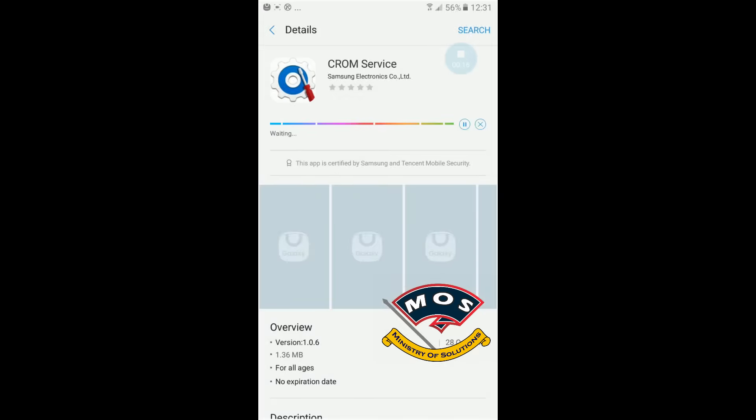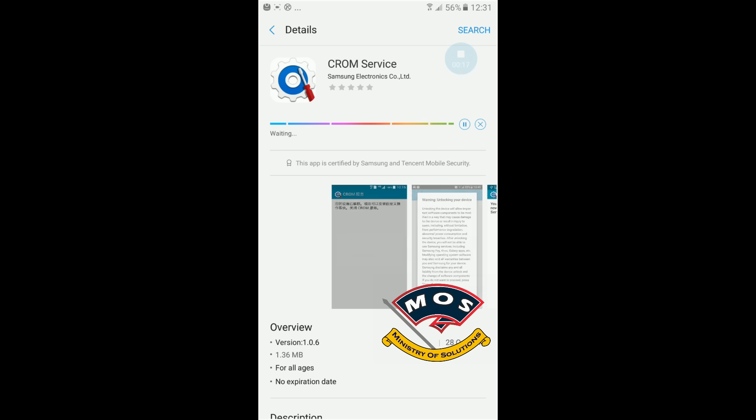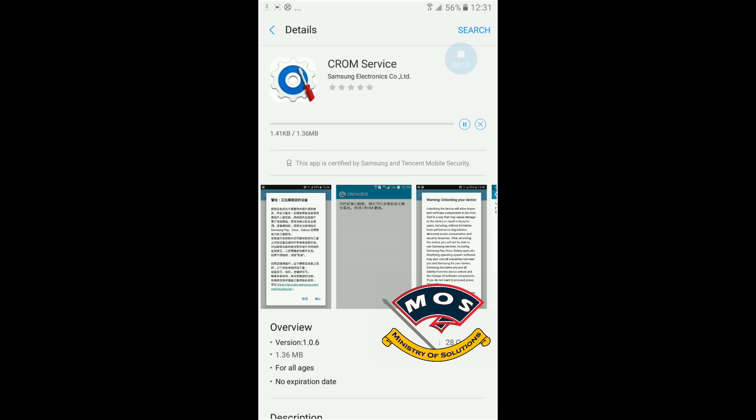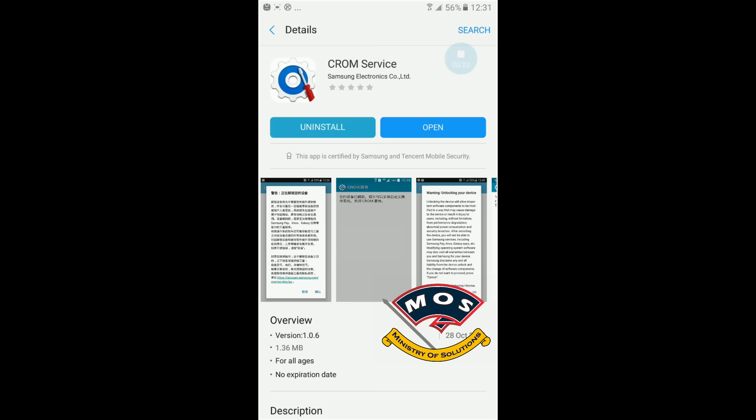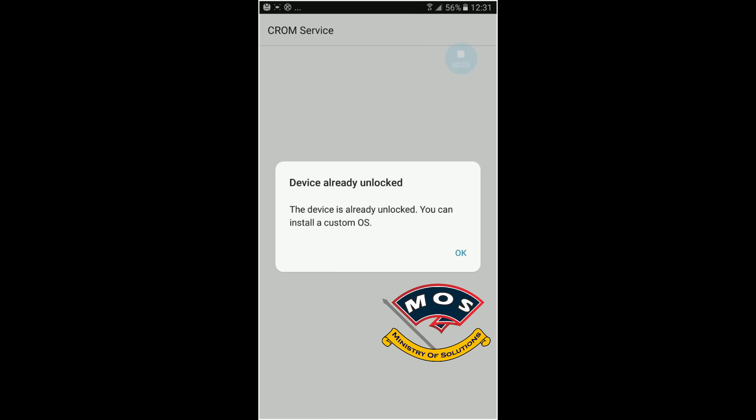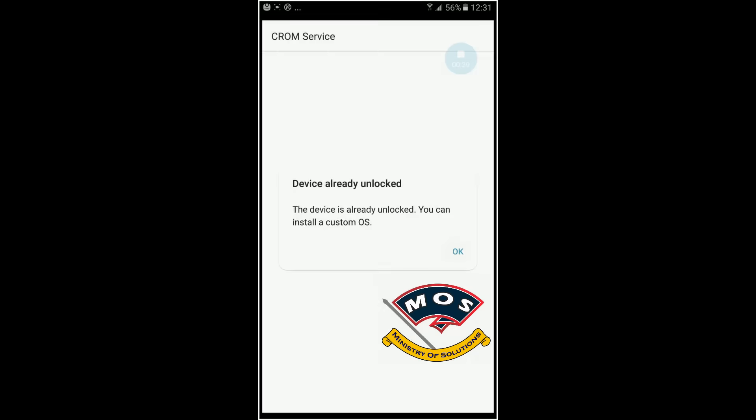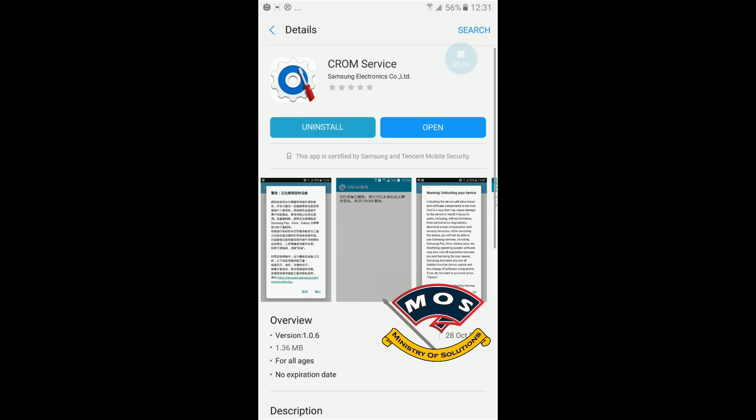It will ask you if you really want to unlock your bootloader, and you have to press yes. It will show you you will lose your warranty, you have to lose. Okay, my device bootloader is already unlocked, so I will just press OK and continue to the next step.